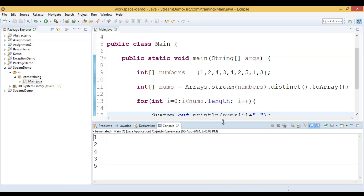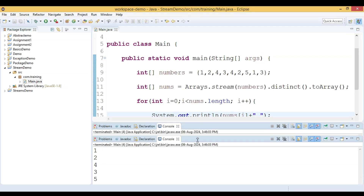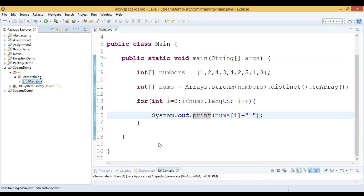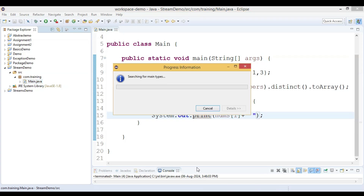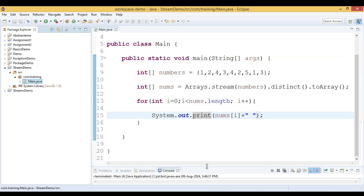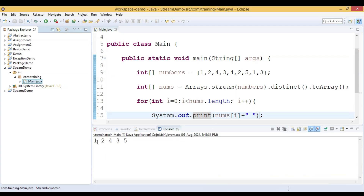We got the output. We change `print` so that the values are printed in a cleaner way. It prints: 1, 2, 4, 3, 5 — all the duplicate values are removed.